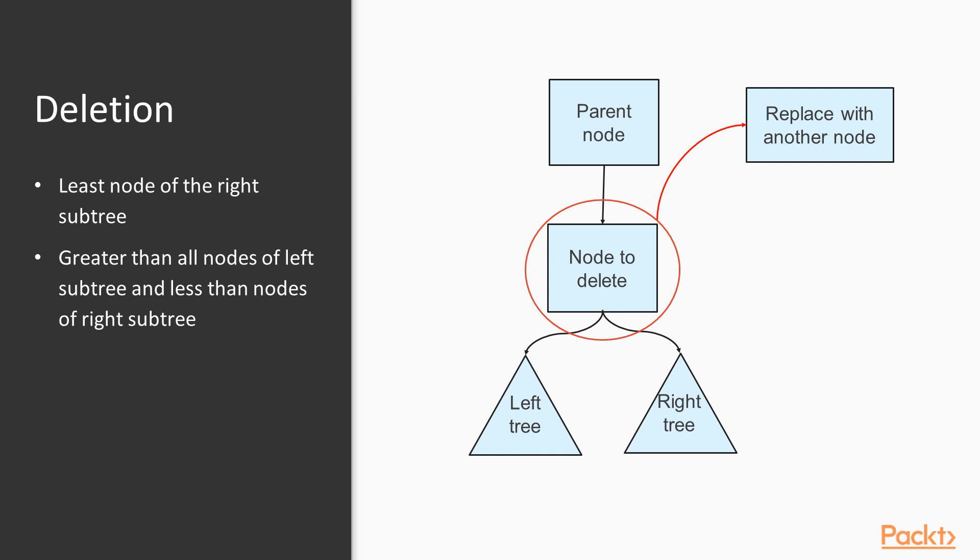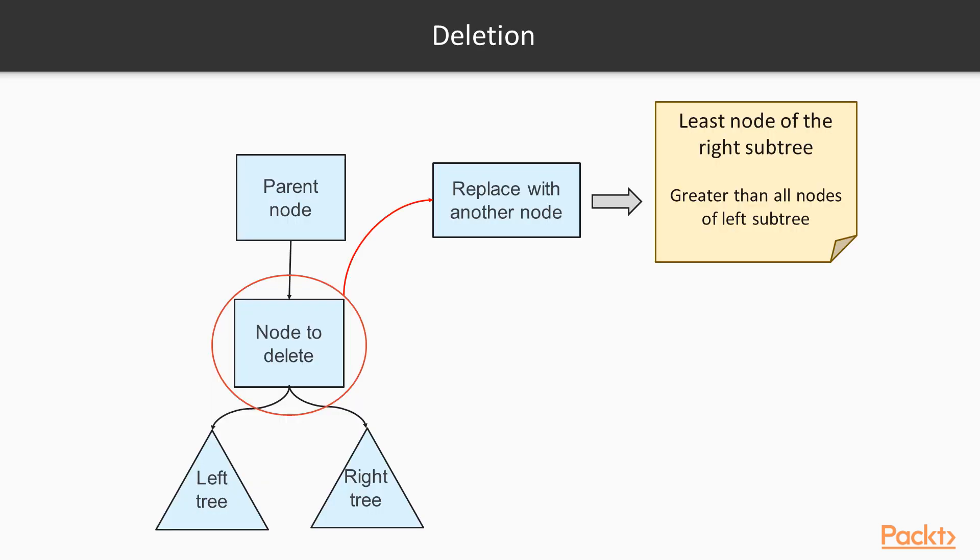In this case, none of the children can take the place of the node that is to be deleted, as the other one would also need to be attached somewhere. We resolve this by replacing the node that needs to be deleted by another node that can be a valid parent of both the children. This node is the least node of the right subtree. Why is this the case? It is because if we delete this node from the right subtree, the remaining nodes of the right subtree would be greater than or equal to this node. And this node is also, of course, greater than all the nodes of the left subtree. This makes this node a valid parent.